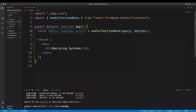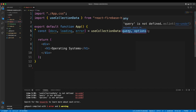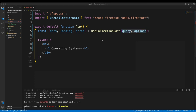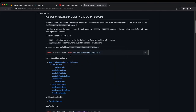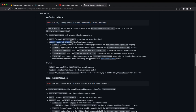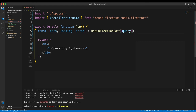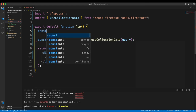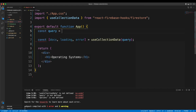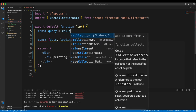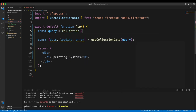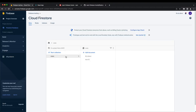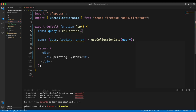useCollectionData takes a query and optional options — options are optional so we can omit them. For the query, I'll make a const that references our root collection, which is called 'oss'. The collection function takes the database handle as the first argument, and I need to import collection from the Firestore SDK.